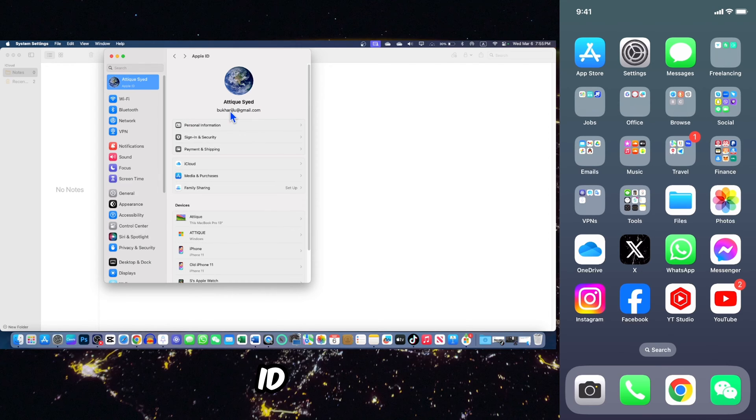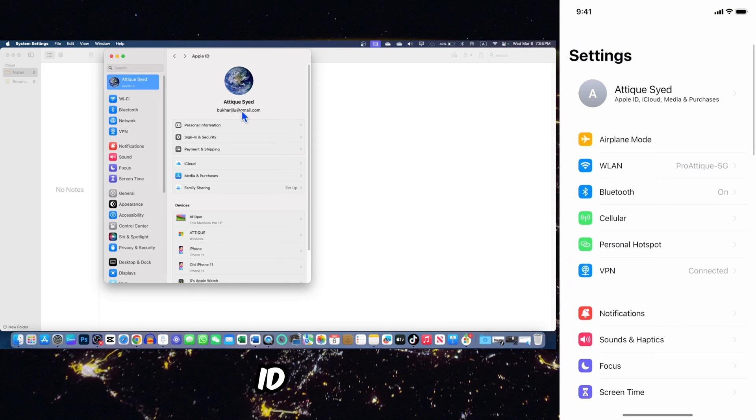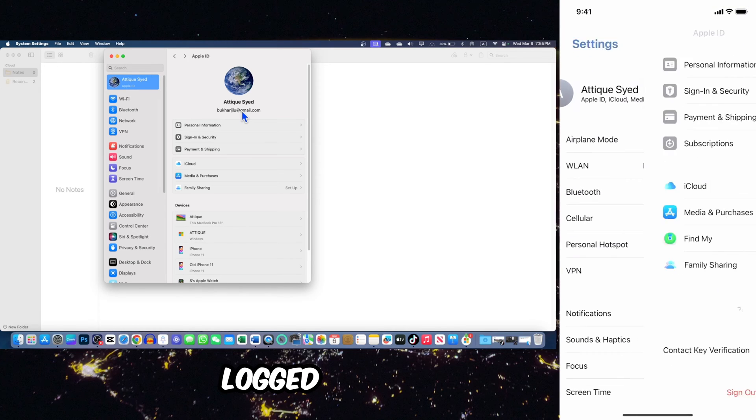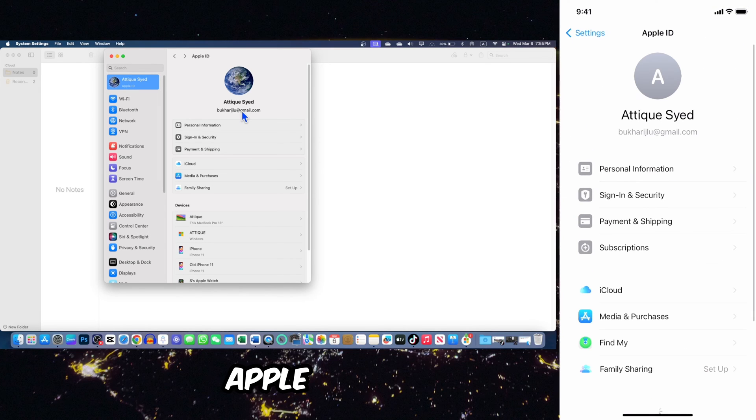Here is my ID, and it's the same Apple ID. I am logged in on my Apple phone as well.